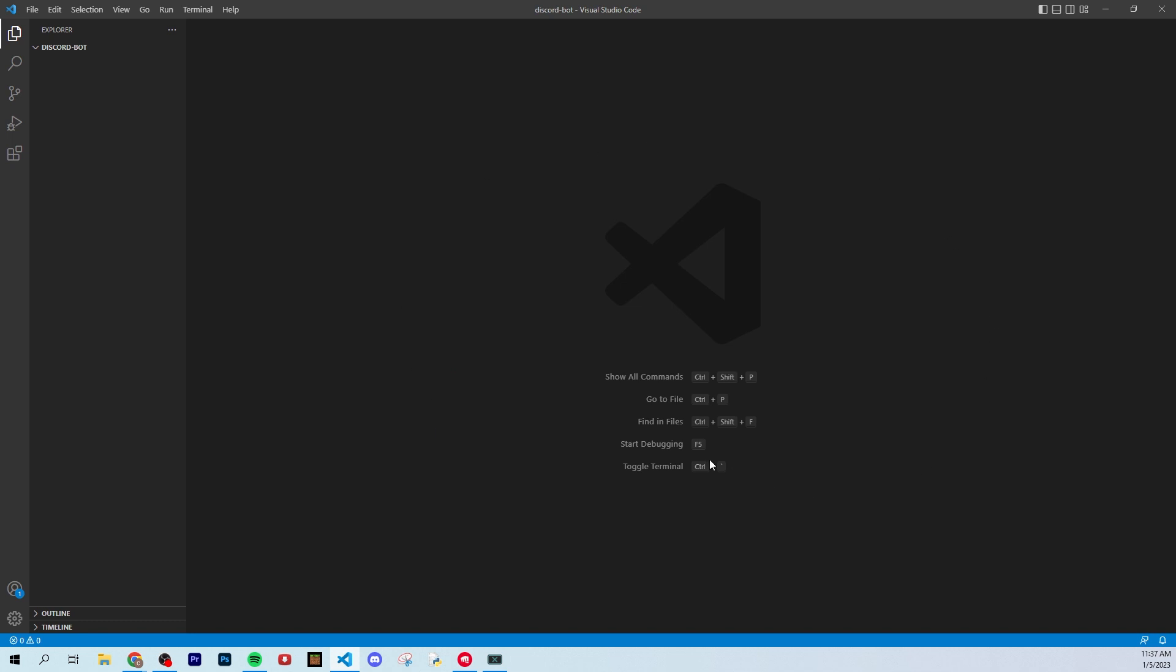Alright, once you've got your folder open, you should see your folder name up here at the top left corner. It's literally just an empty folder, and that's actually exactly what you want.